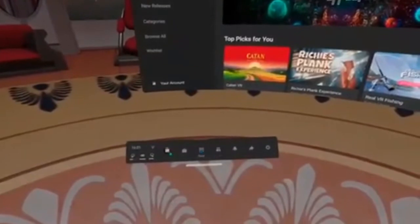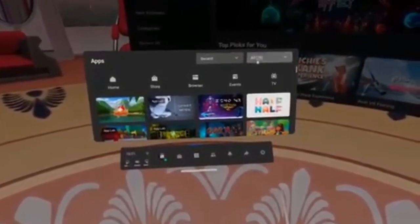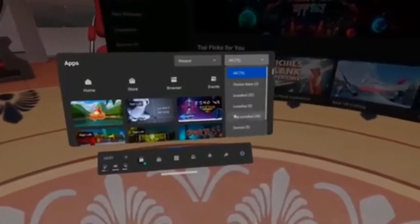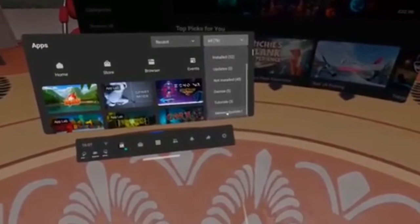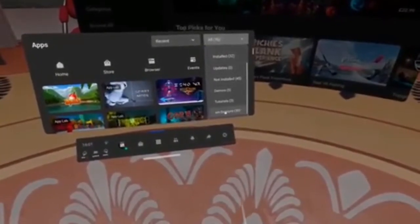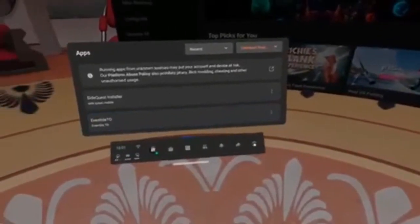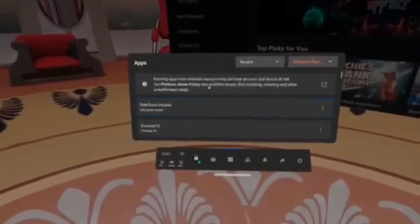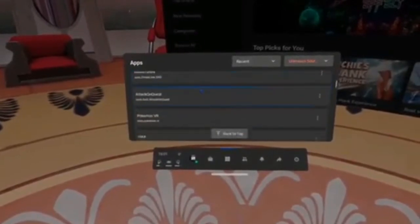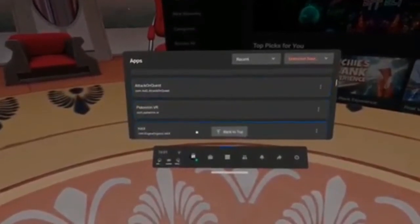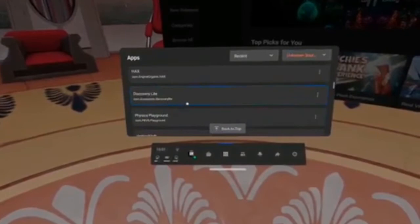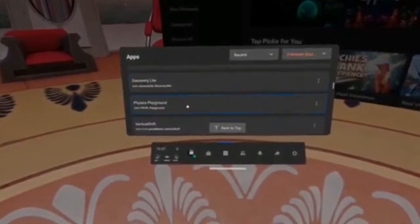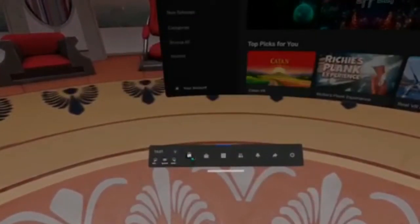So once you have done this and it has worked, all you need to do now is put your headset back on. You can disconnect your headset from your computer if you want to. And you're going to want to go to unknown sources. So where I'm clicking right over here. And then whatever APK you have decided to download, it will be right underneath there.